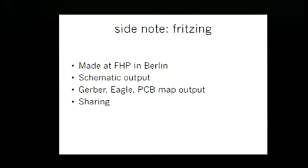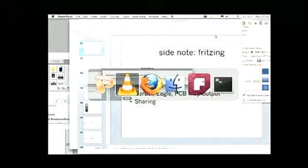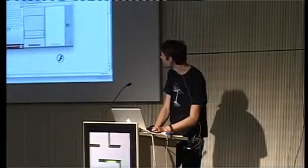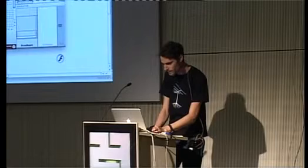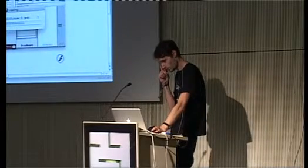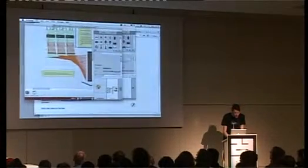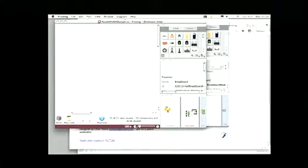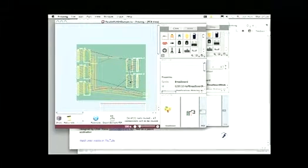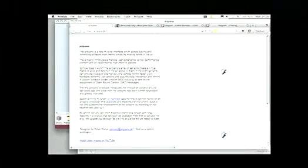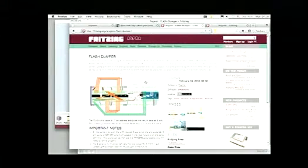You can see here we have a schematic view and you can also lay out things on a particular PCB, export it, and share it with other people. This is a good way to learn about hardware prototyping. Here is a very early version of the flash dumper which I shared, along with a bunch of other projects that people have made.